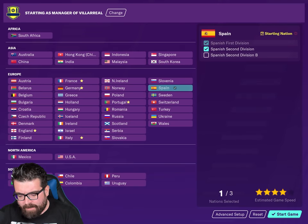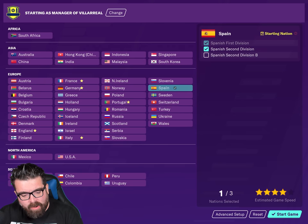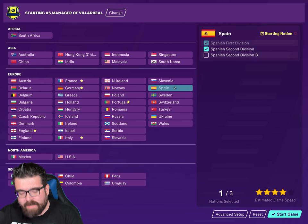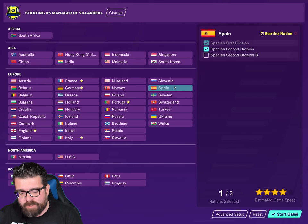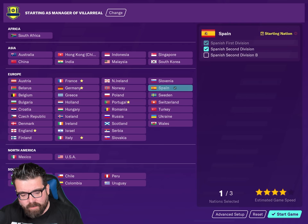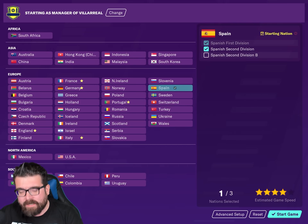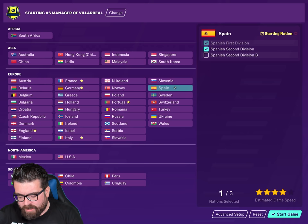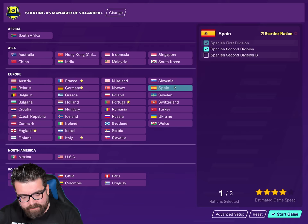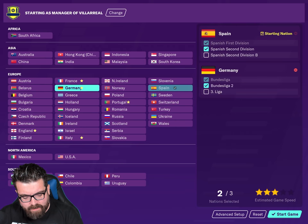Let's do Advanced Setup and have a look. Because we're on tablet rather than PC, we are limited in the number of divisions we can have loaded. On FM Touch on PC you could override this setting and have as many as you like, but on tablet there's a limit of just three leagues.